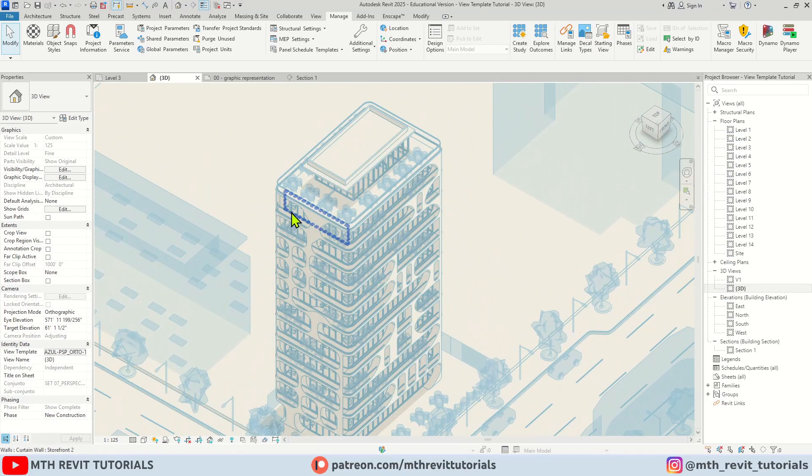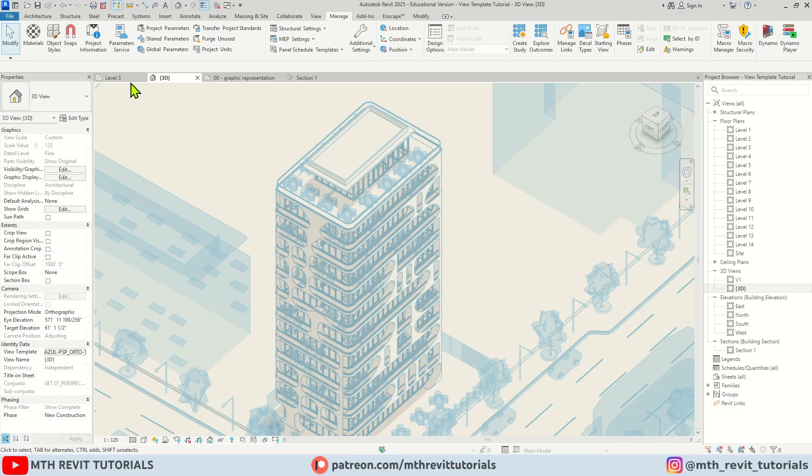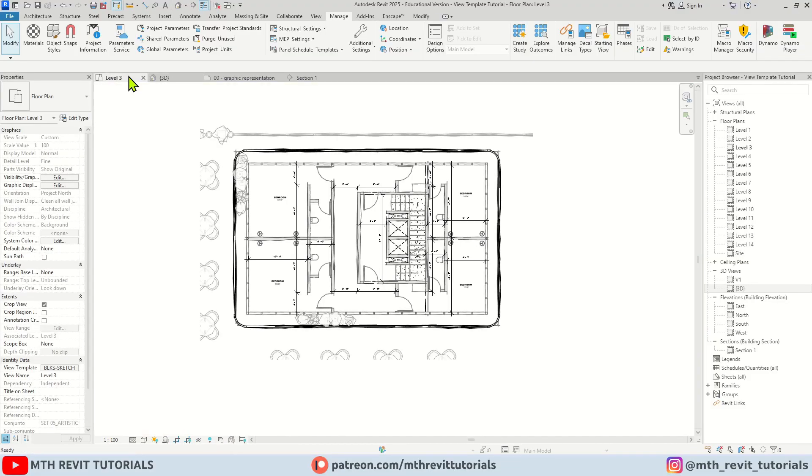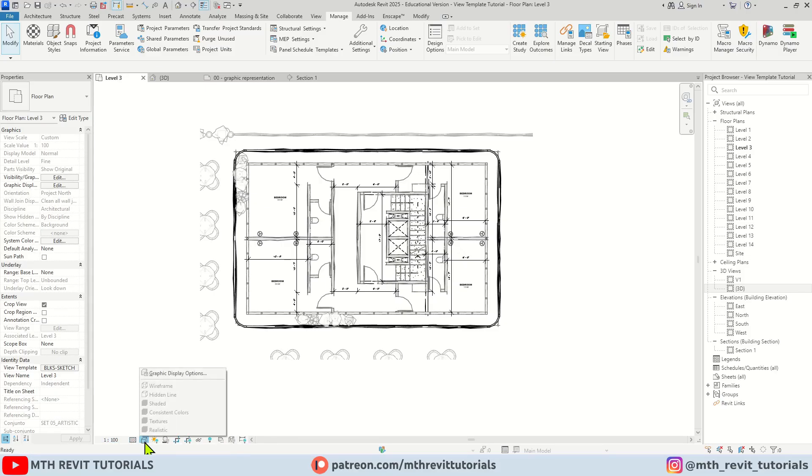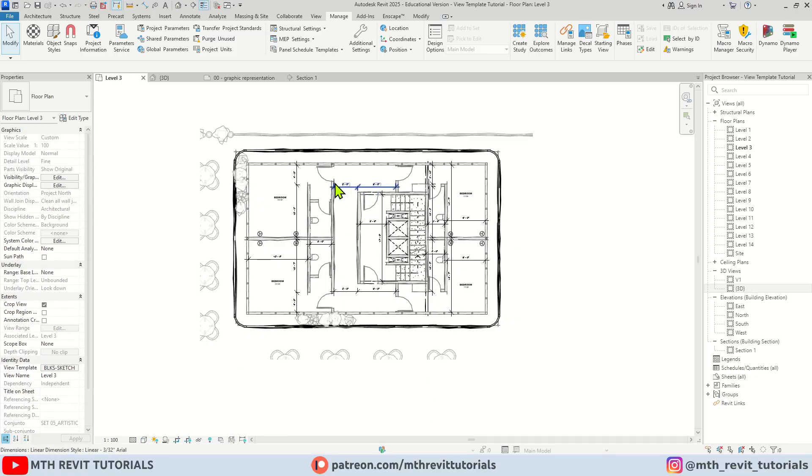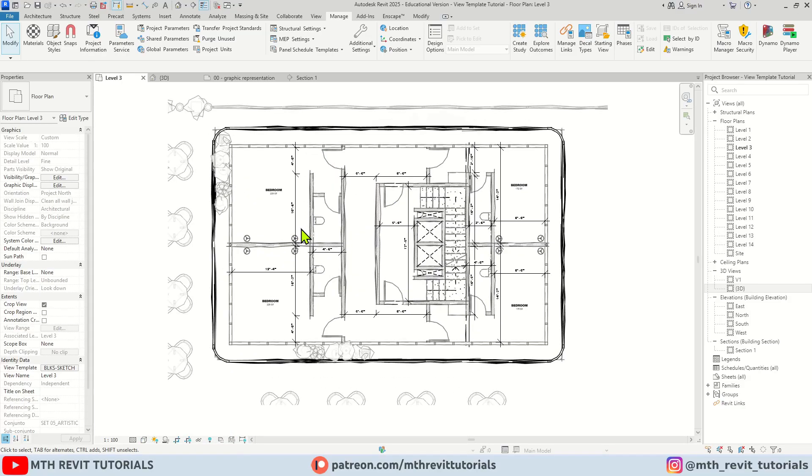Now one more thing which I would like to talk about is that whenever you are using a view template in Revit you won't be able to change the scale of the drawing or the detail level or the graphic settings. You cannot make the changes directly from here. You will need to open up the view template.